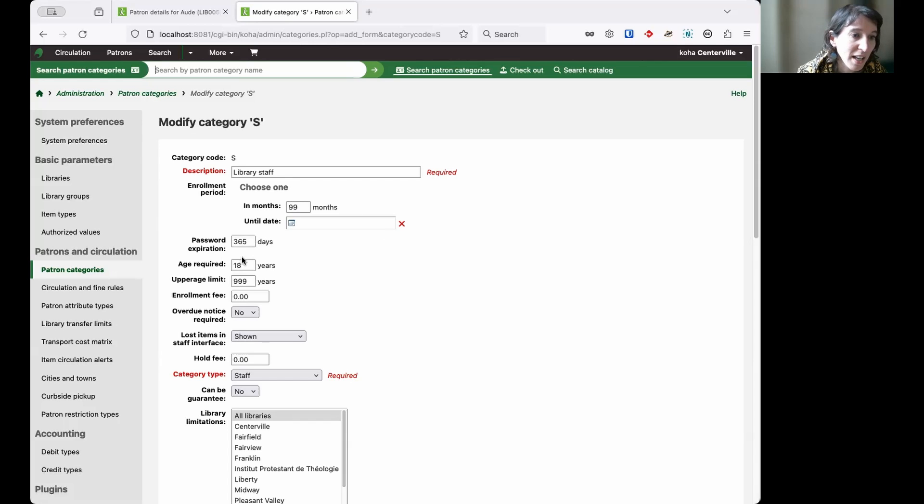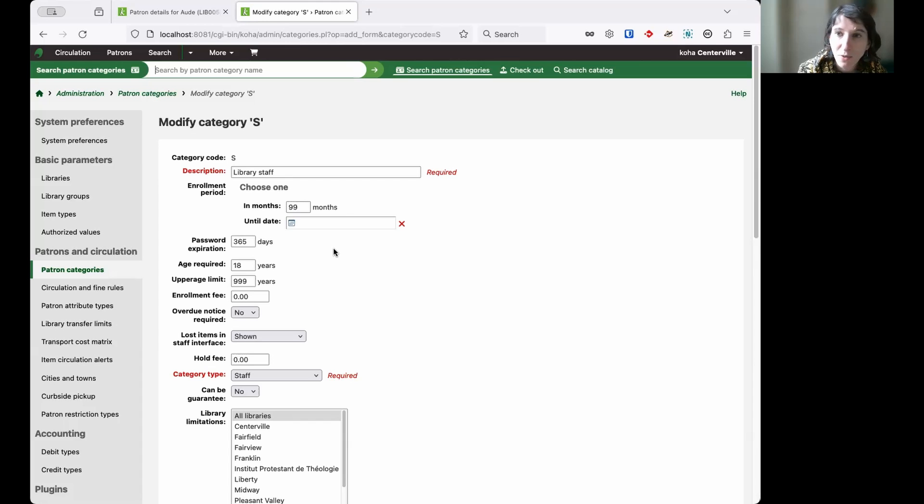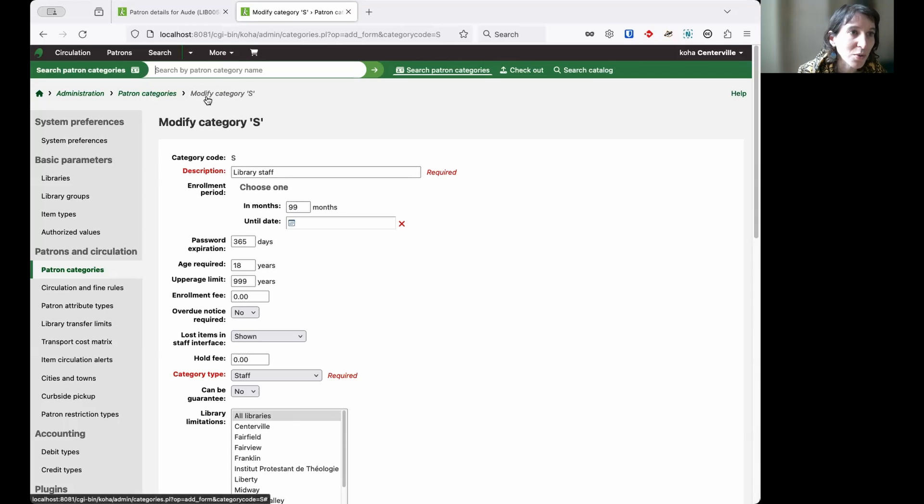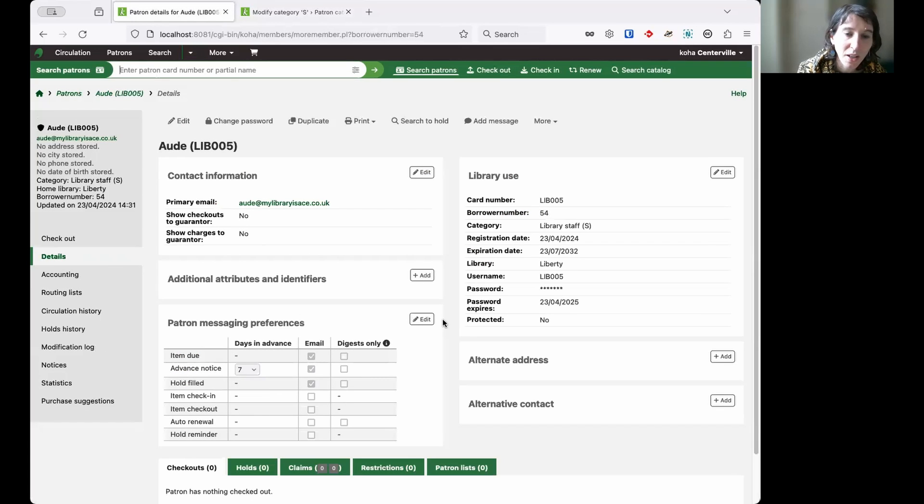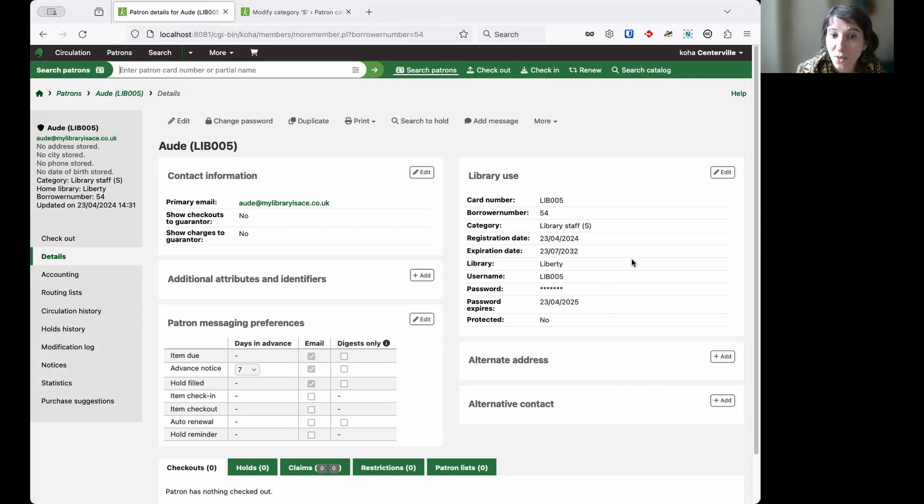To do that I can just set a date for expiration or a period for expiration. Here I've set it to 365 days. So every year my team members will have to set a new password. And I can see that in the patron details. If I go to this account here, I can see the password expires a year from the date on which this account was created.